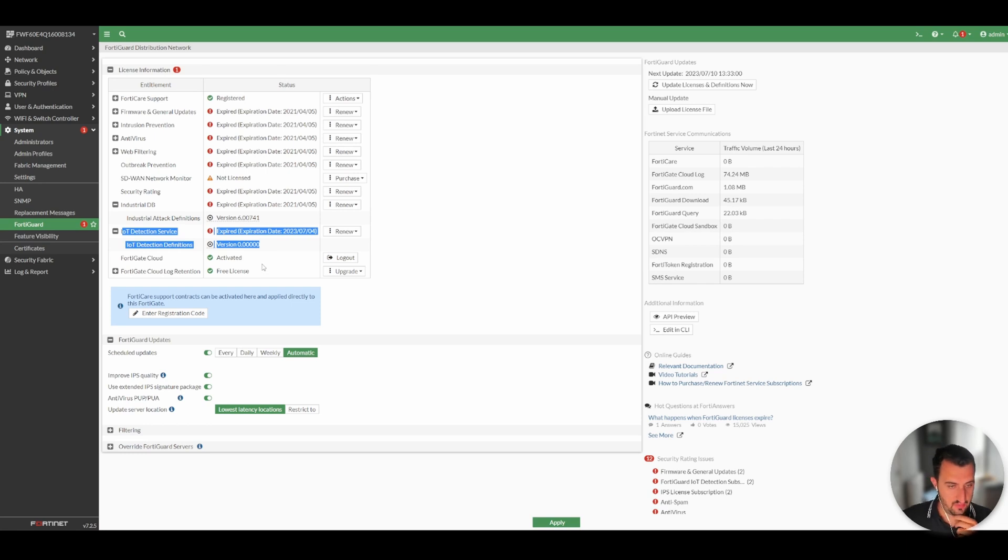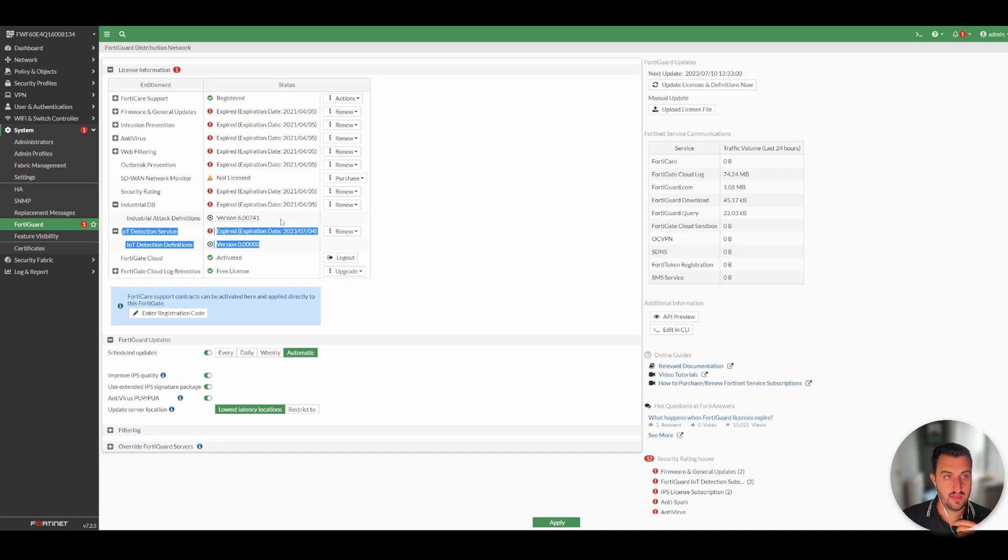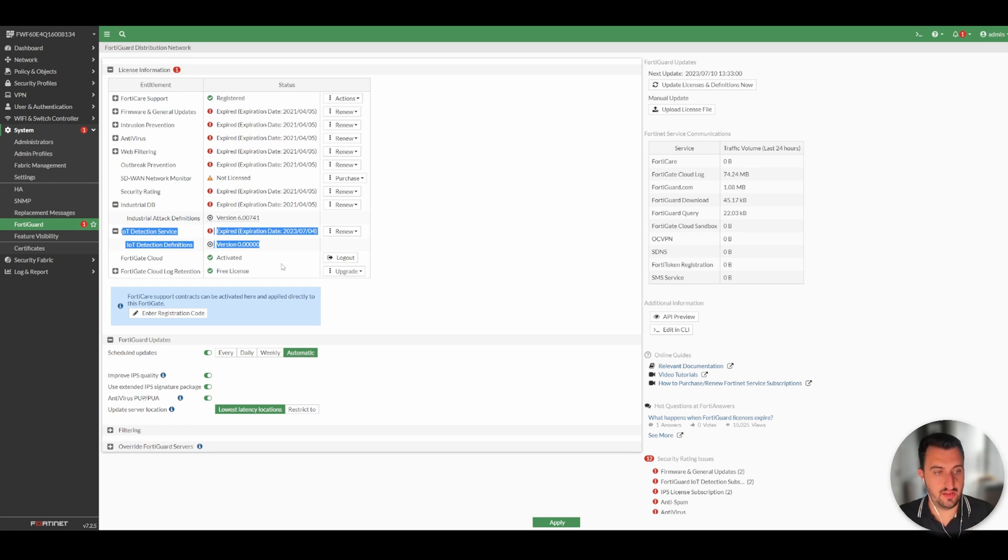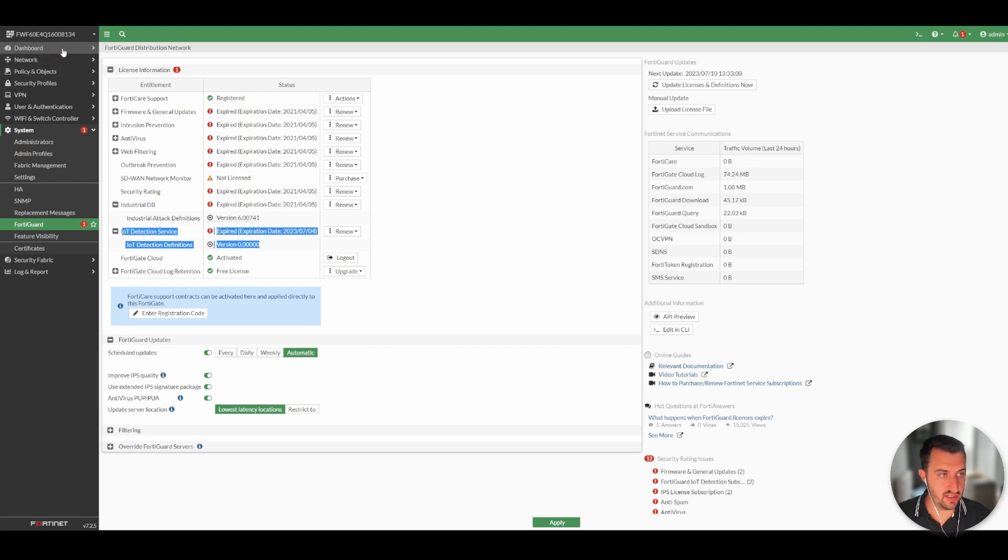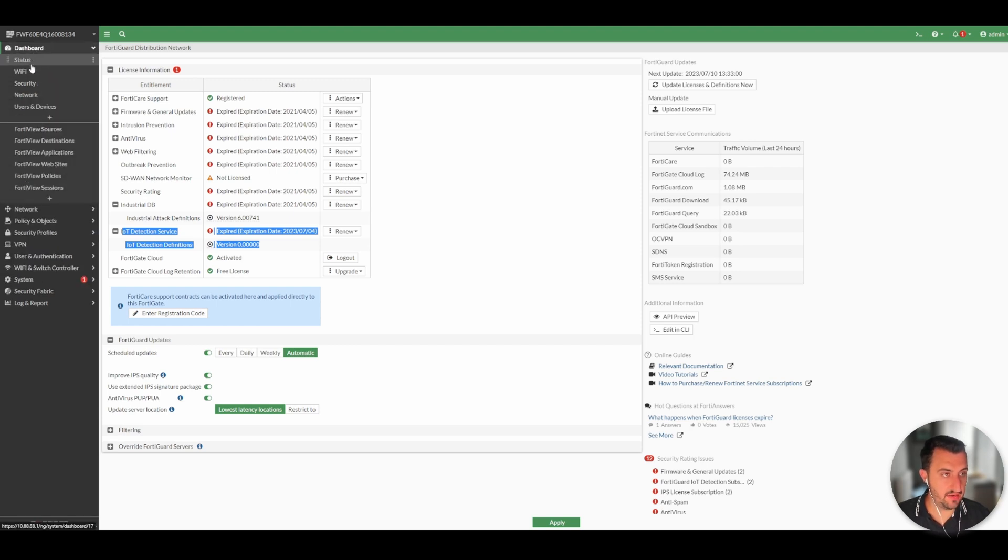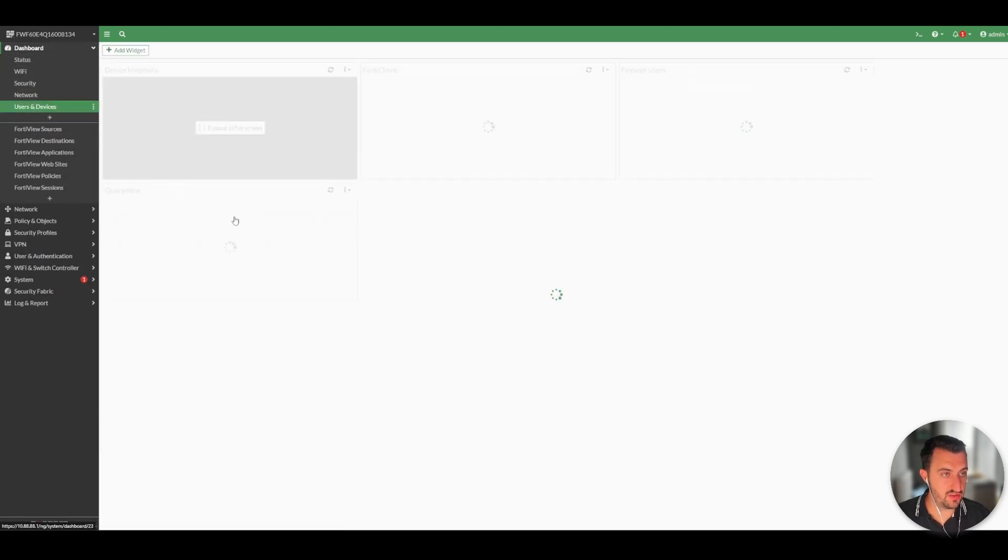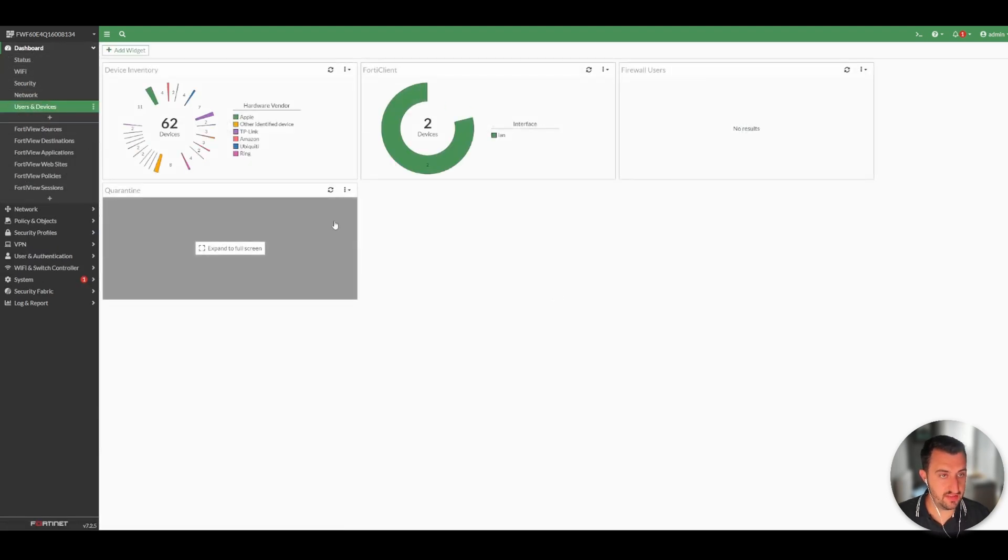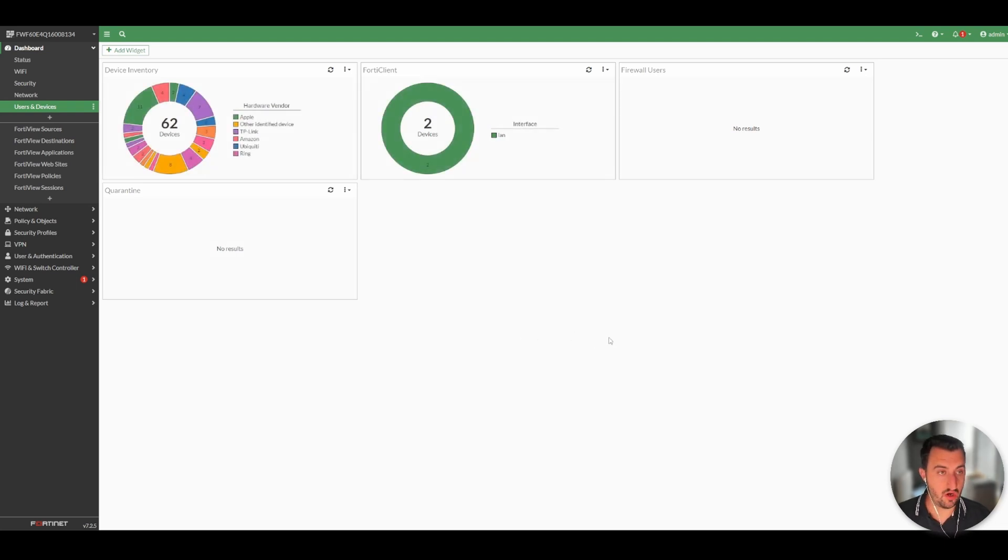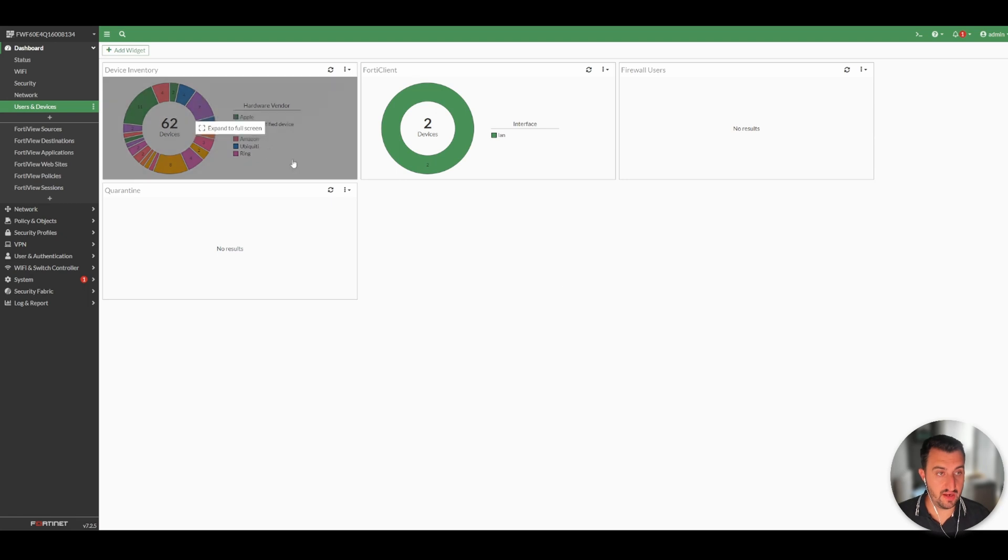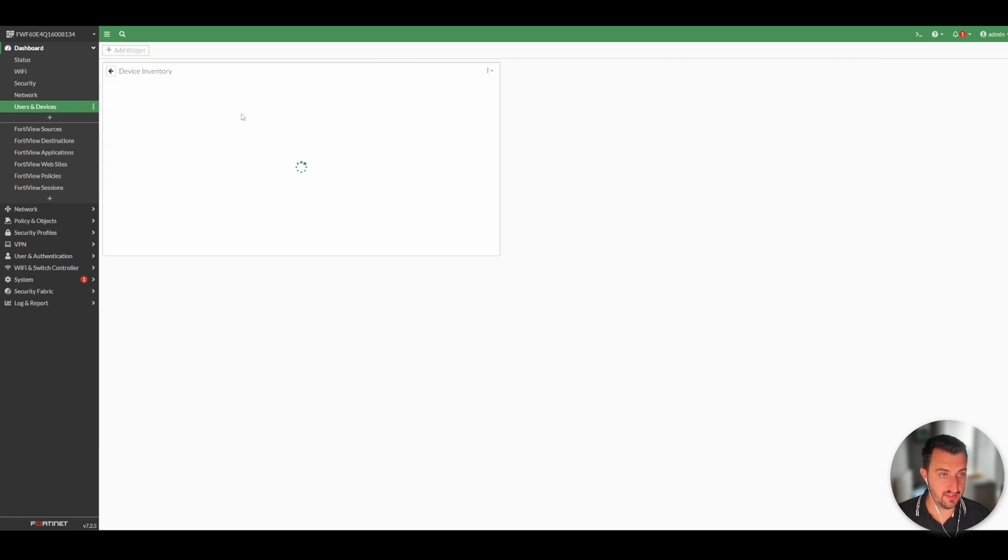I've had it active on my appliance for the last month. It expired a couple of days ago. However, I've got all the information that I would need to create this video. So if you go to Dashboard and then Users and Devices...